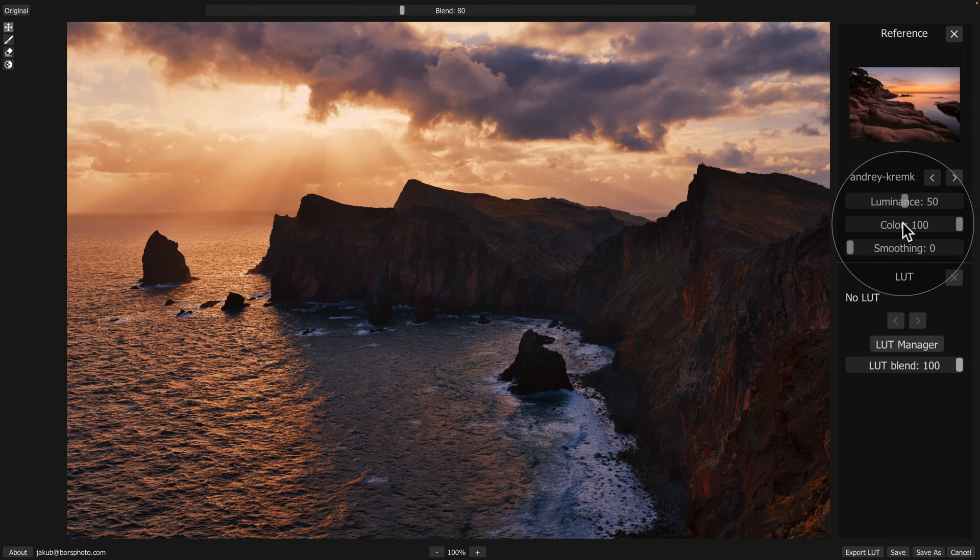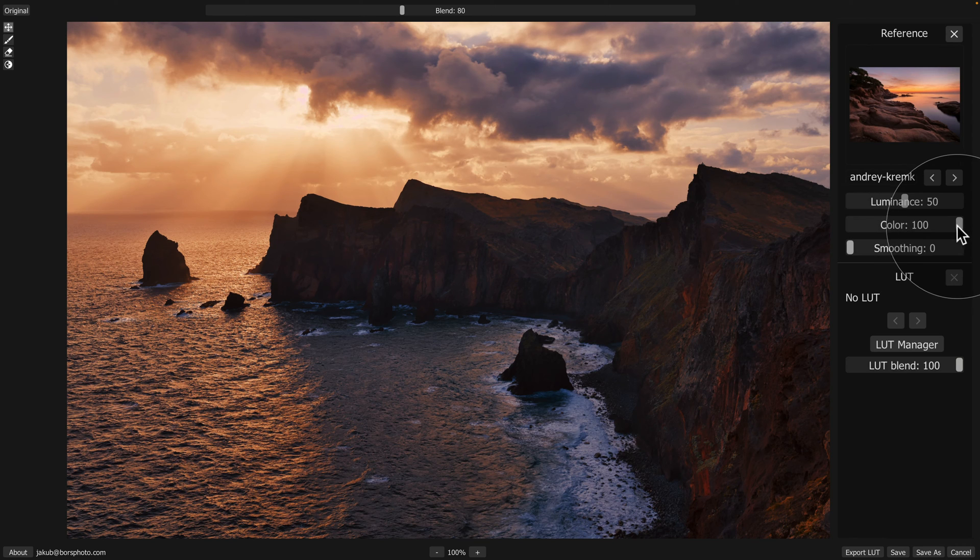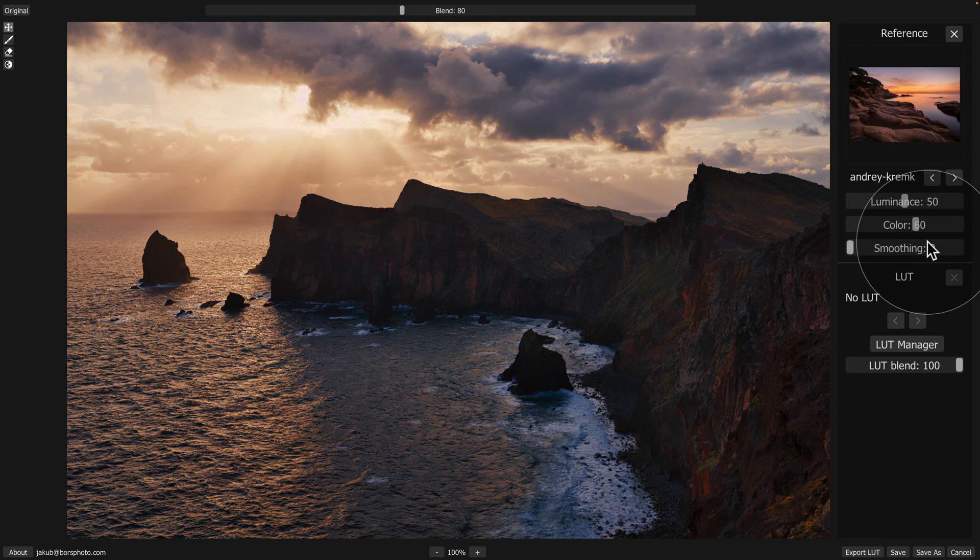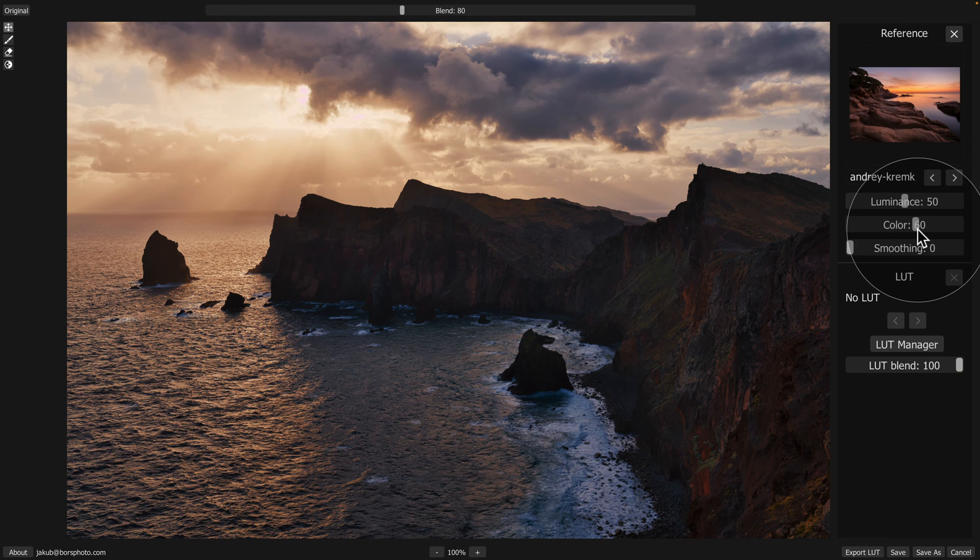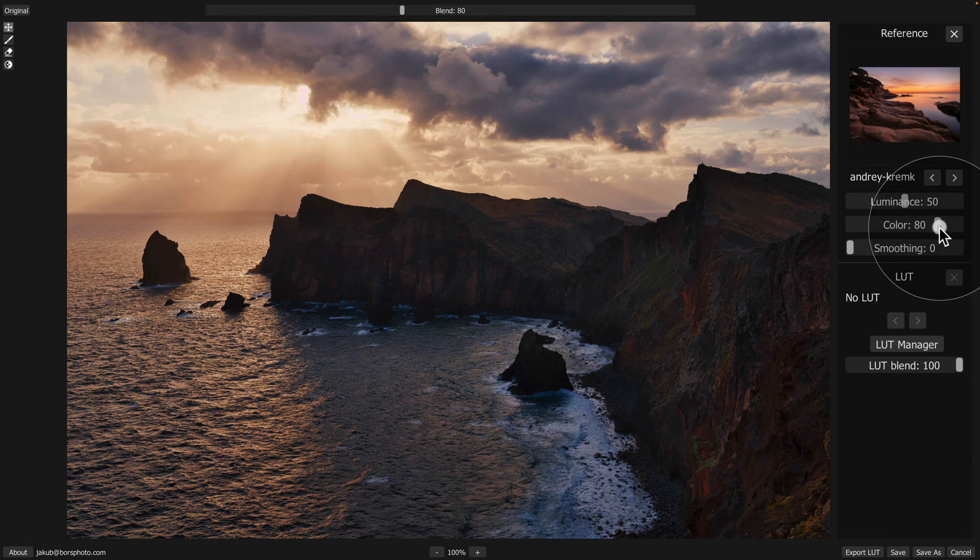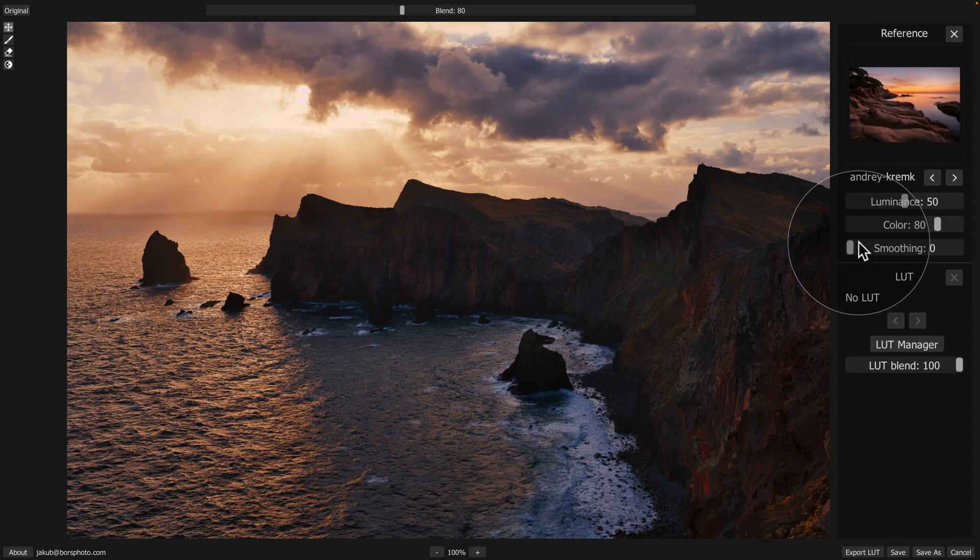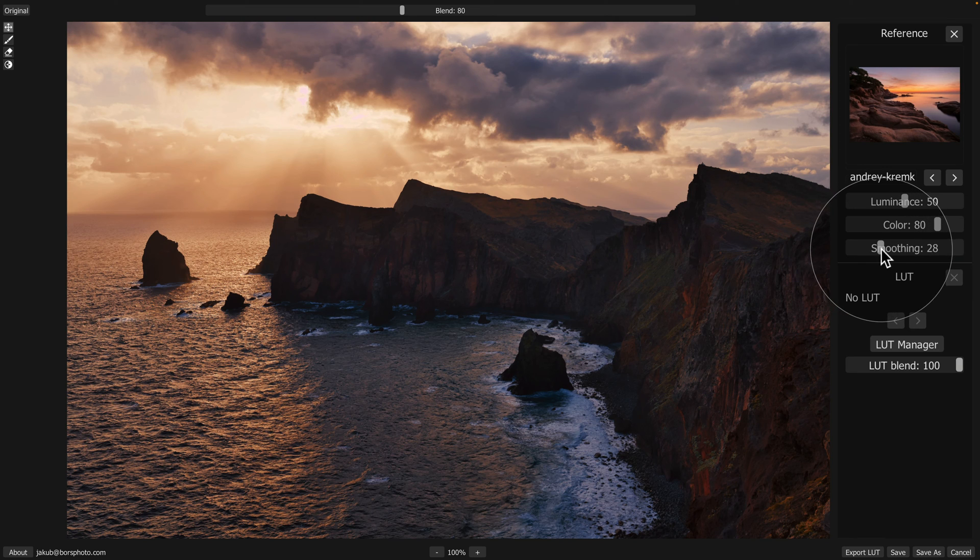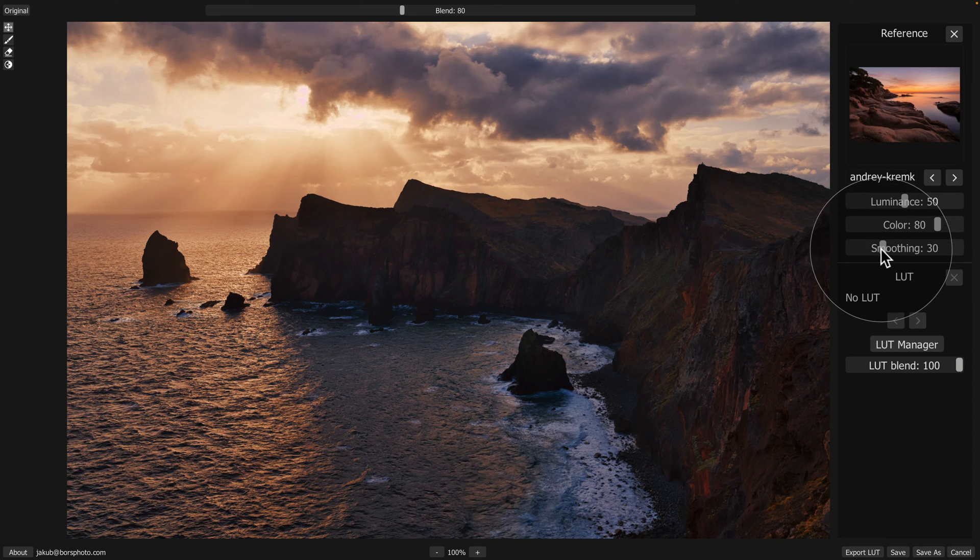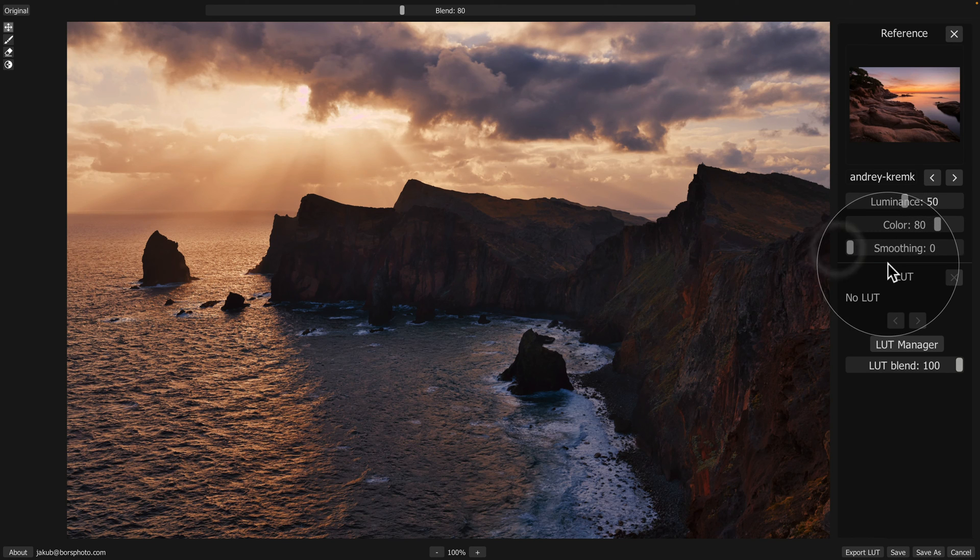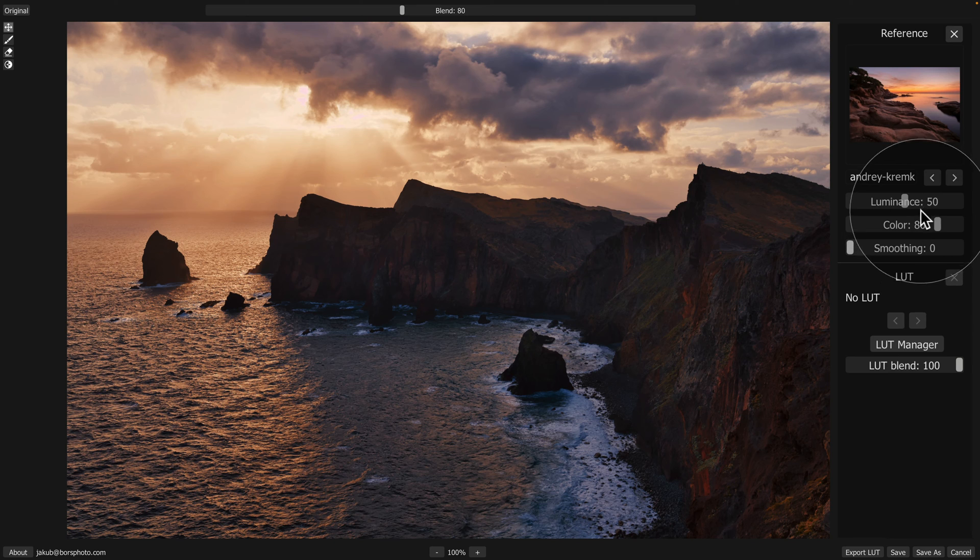After that, we can also adjust the amount of color matching. Right now on 100, but when we bring it down to, let's say, somewhere around 60, typically you get much better results. Now 60 is maybe too much, so let's go back to 80 and see what we're going to get. And I think this looks much better. Additionally, you can apply some smoothing to the overall look if you want. However, I think on this image, we're going to leave it on 0 and stick with the color on 80 and luminance on 50.